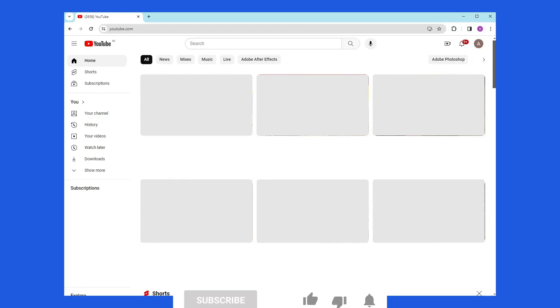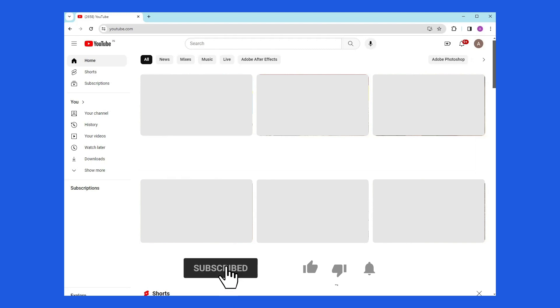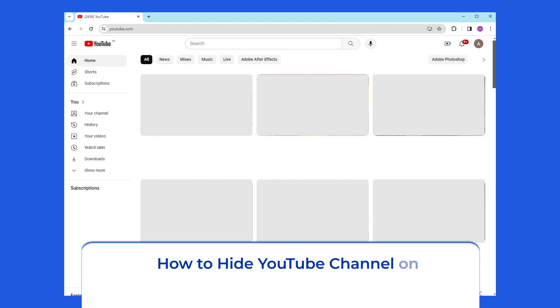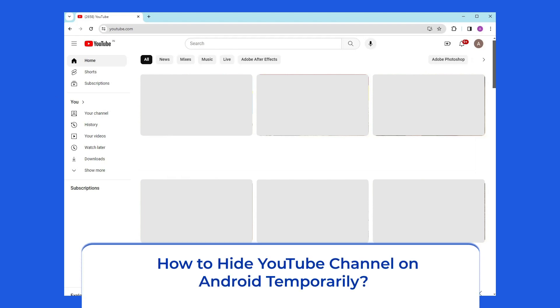But before proceeding with this video, make sure to subscribe to our channel and hit the bell icon to get notified when we post a new video.